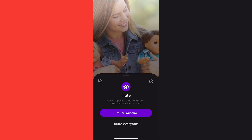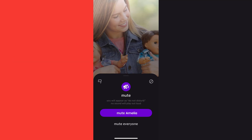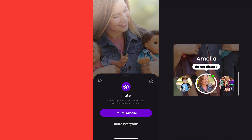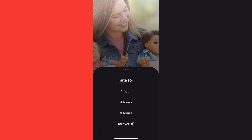From here you can either mute that particular friend or you can mute everyone. If you mute one particular friend, you'll appear as Do Not Disturb to that person only. But if you mute everyone, you'll appear as Do Not Disturb to everyone. If you tap on Mute Everyone, you'll get the option to mute for one hour, four hours, eight hours, and forever.